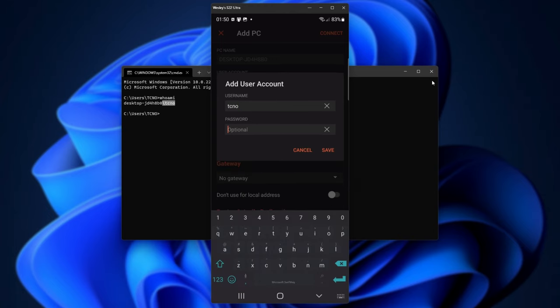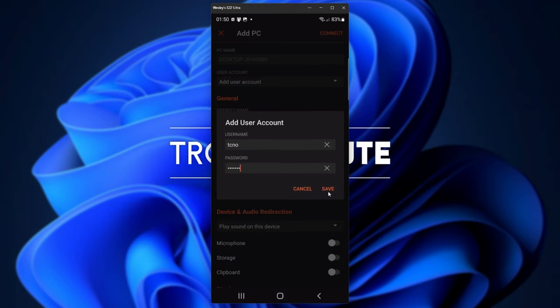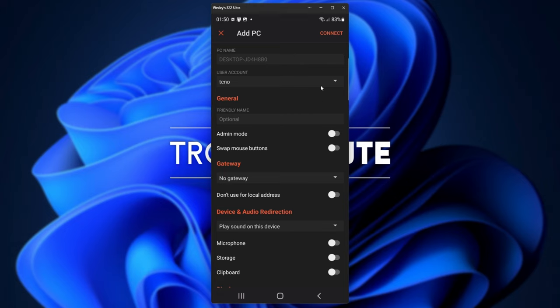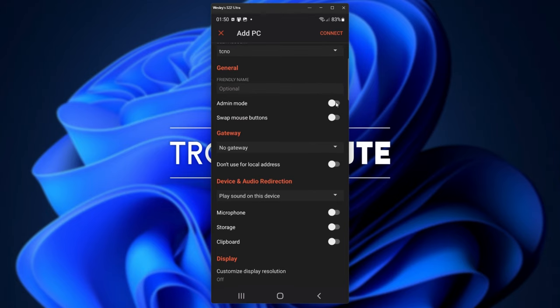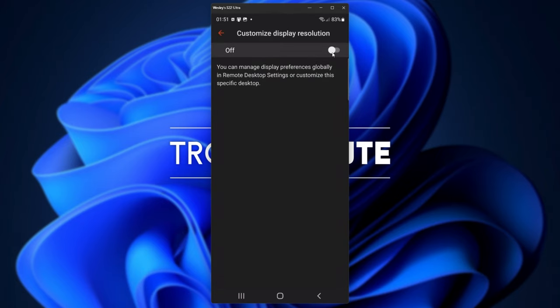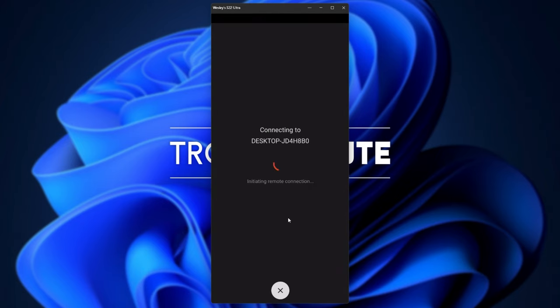Then for the password, you'll need to enter your actual Windows password here. Then click save, and now we've successfully added our user account. We can add a friendly name to it, choose whether we'd like admin mode or not. I'll have this on, and we can set some advanced settings like gateway and device audio redirection, such as microphone storage and clipboard. Finally, we have display where we can customize the resolution. Anyways, from here, we can click connect, and it'll be connected to our PC.